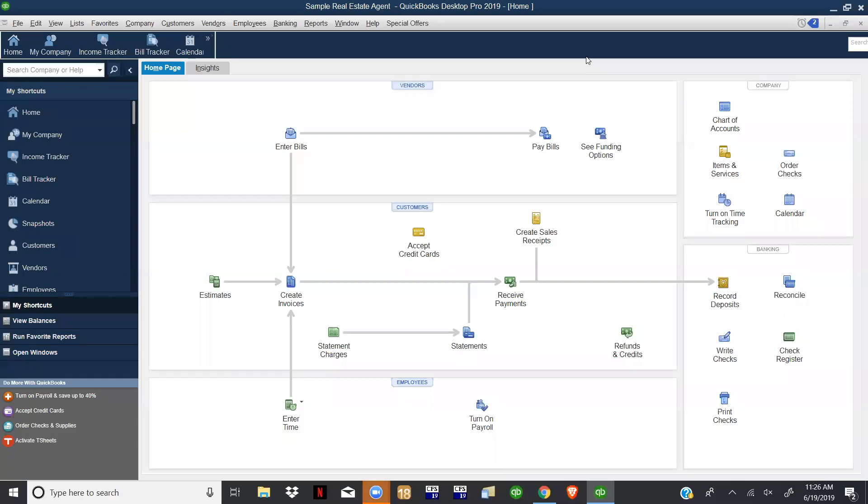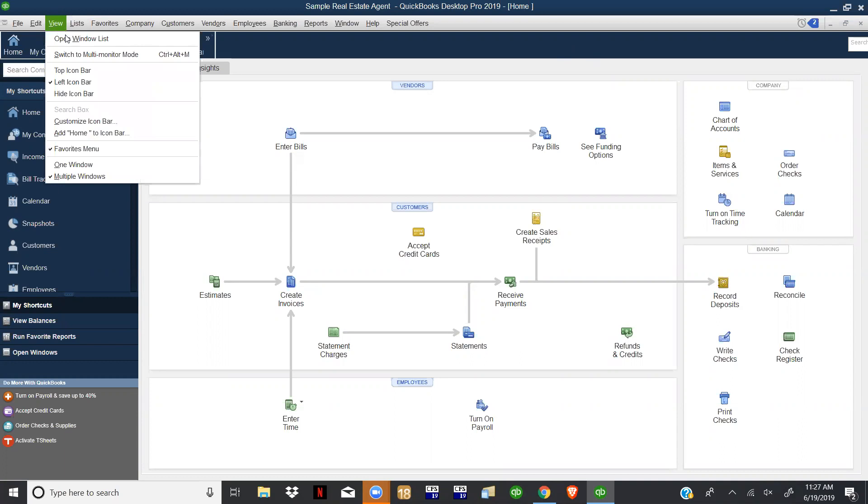All right guys, I really hope you've been enjoying this QuickBooks course. Today we're going to tackle what I think is a fun topic - using classes for our reports. What I want to do is show you a couple things. One thing I like to do is customize this view in the open windows list.